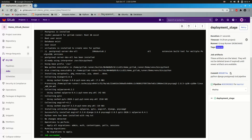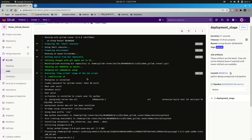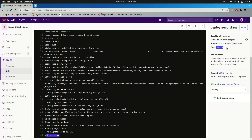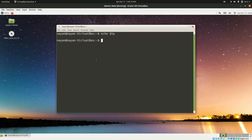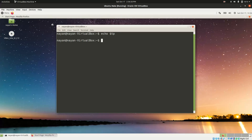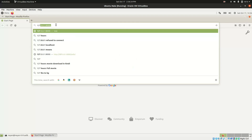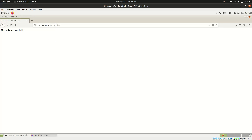The job succeeded. You can see the execution steps in the job log, and the tag 'linux_os' confirms the correct GitLab runner was used. On the target machine, the Django project has been successfully deployed and is running. It shows 'no polls are available', which is expected since a minimal Django application was used just to demonstrate the automated deployment.